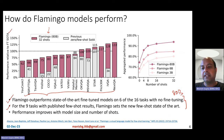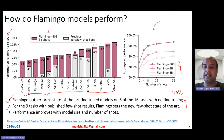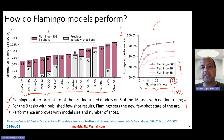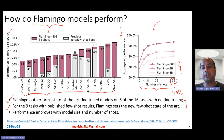Doing few-shot prompting is super important as far as the Flamingo models go. Clearly, the larger the size of the model, the better the accuracy you obtain.